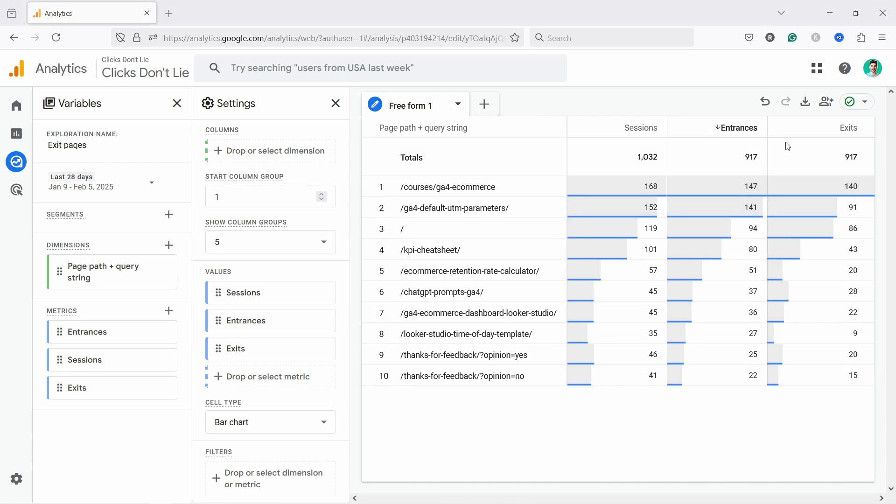Unfortunately, we cannot add exit rate to this report and you could calculate it by basically taking the exits and the sessions and dividing them. So that's exits divided by sessions, and then you have a percentage.